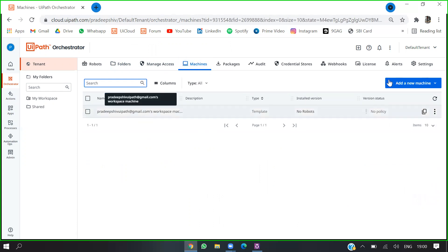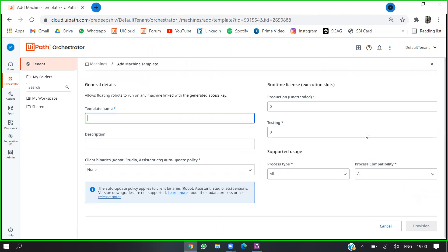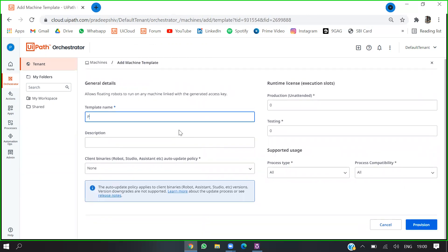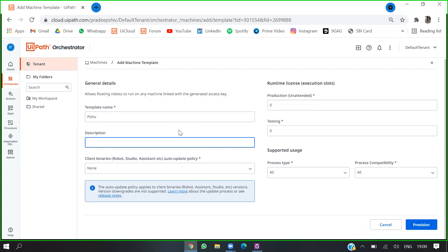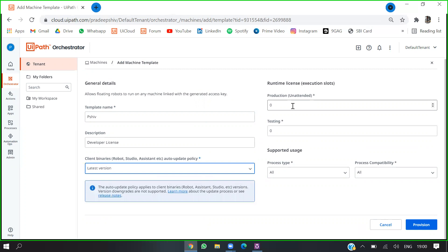From my admin account, I'll add a new machine. I'm going to use the machine template. The subscription should be set to the developer license. You can see the different versions available — I'll select the latest version and click on provision.